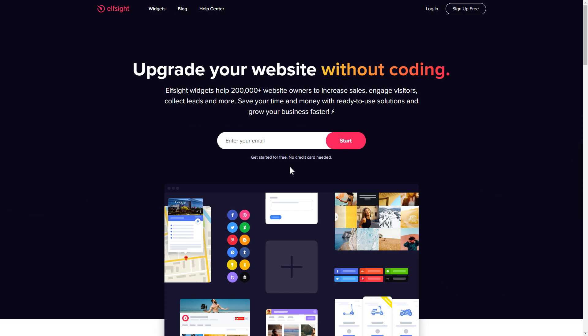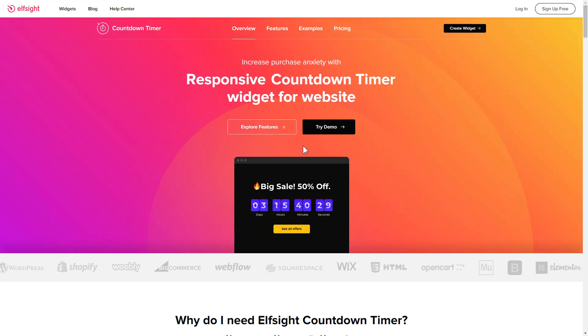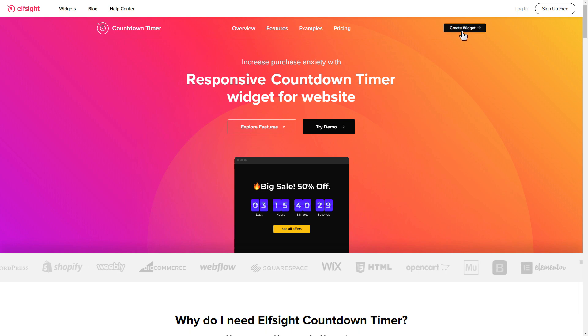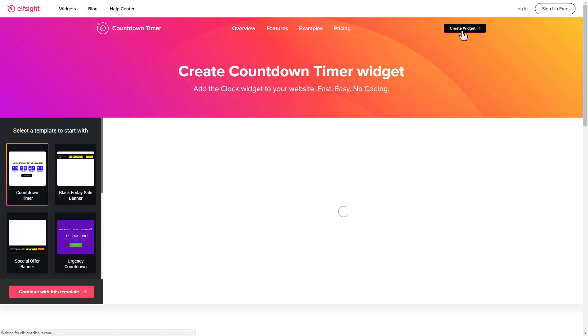First of all, let's go to Elfsight.com and choose the countdown timer widget in the menu list. Click create widget. You can find the direct link in the video description.